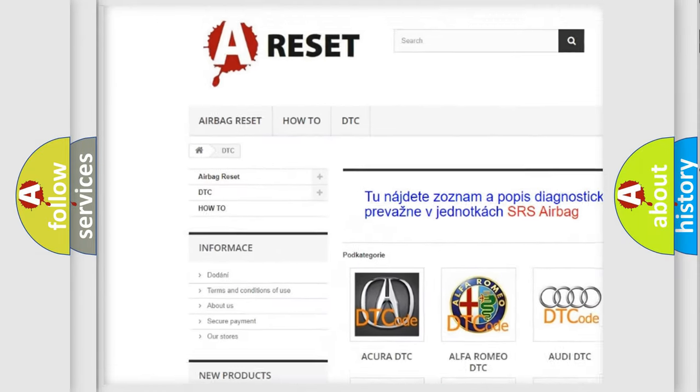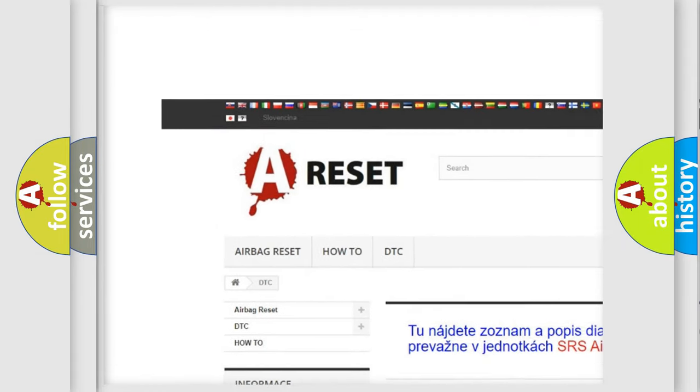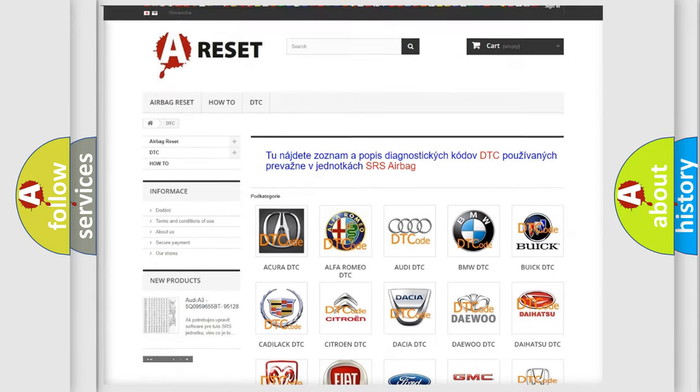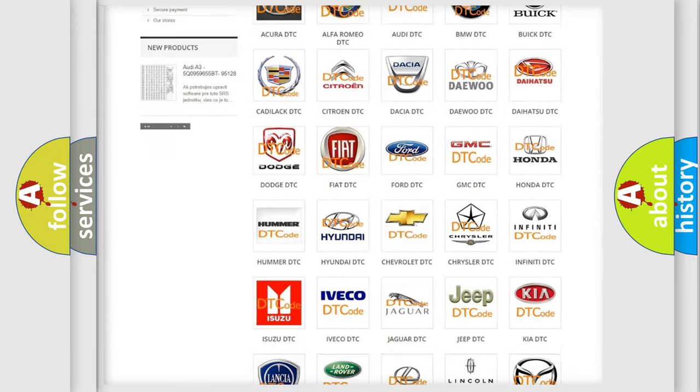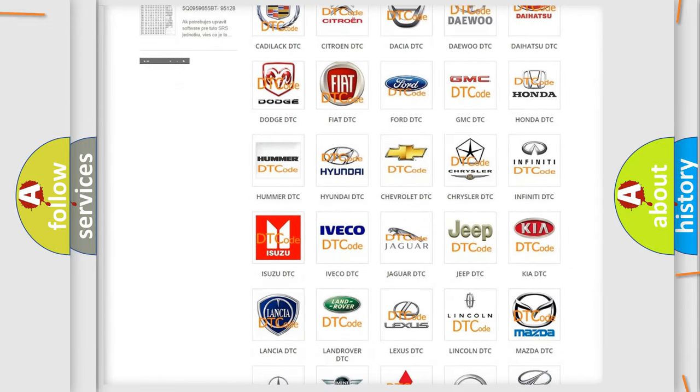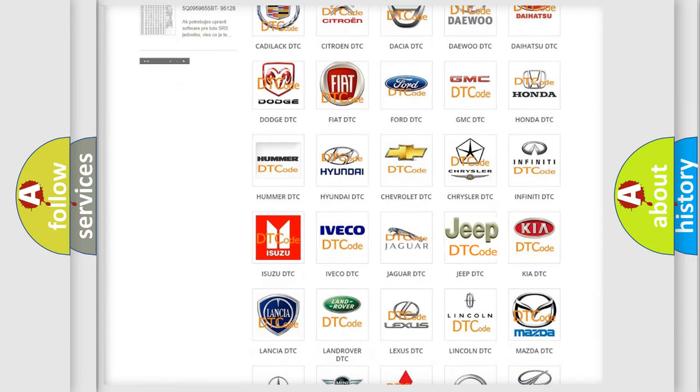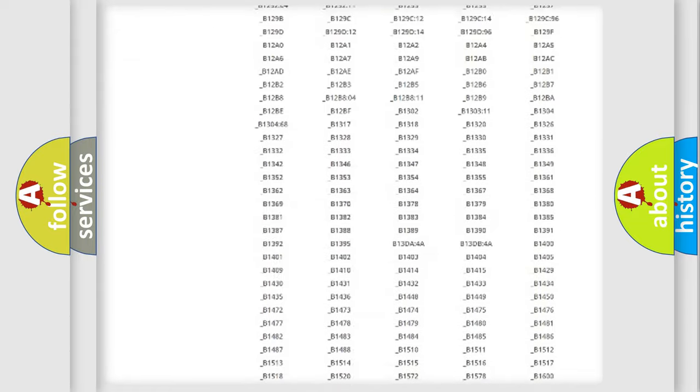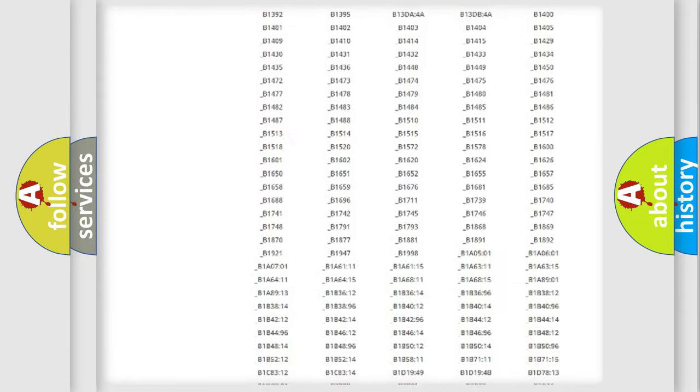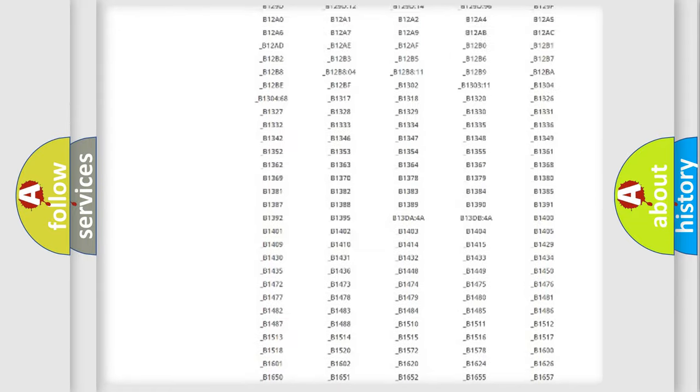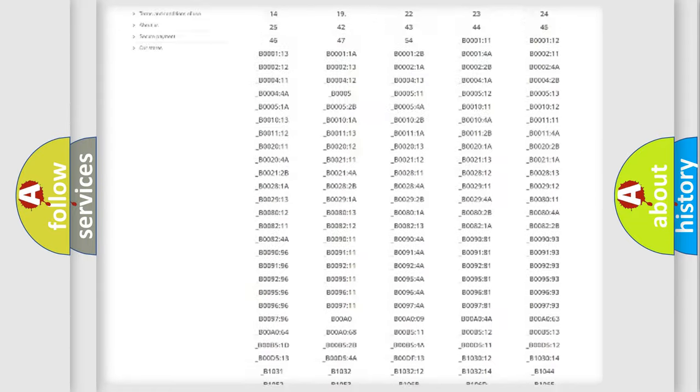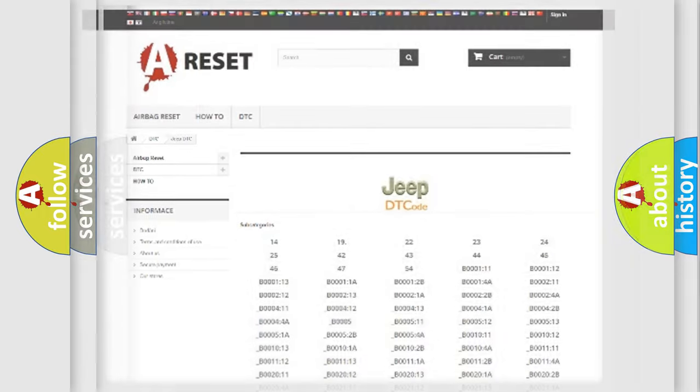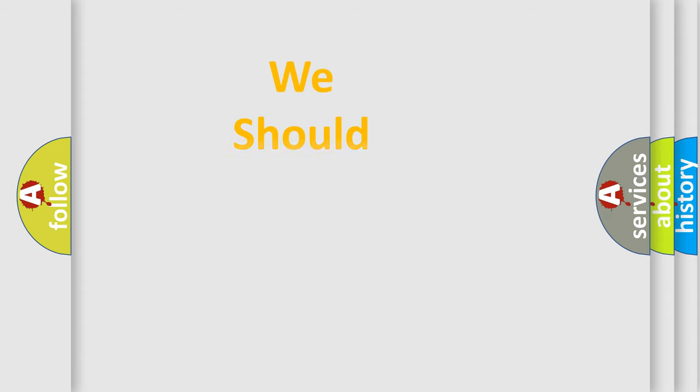Our website airbagreset.sk produces useful videos for you. You do not have to go through the OBD2 protocol anymore to know how to troubleshoot any car breakdown. You will find all the diagnostic codes that can be diagnosed in Jeep vehicles, and also many other useful things.